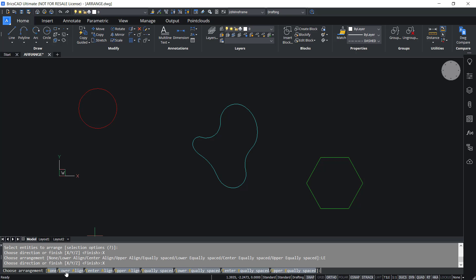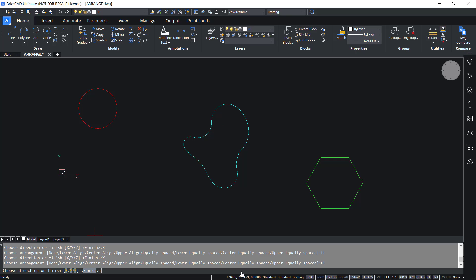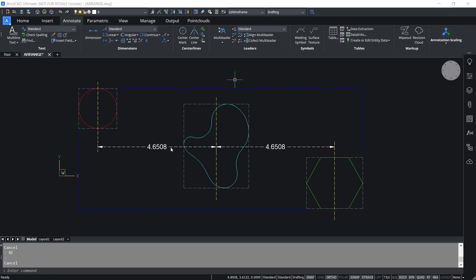I'll click on X and center equally spaced. In this case, the distance between the center bounds of the consecutive entities will be the same along the X direction. You can see from the illustration that the distance between the center bounds of the consecutive entities is the same in the X direction.